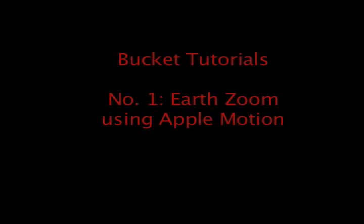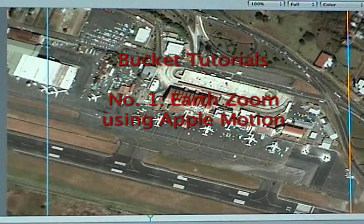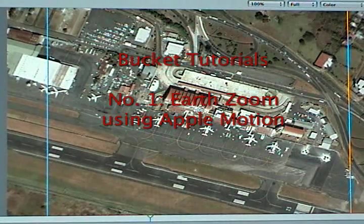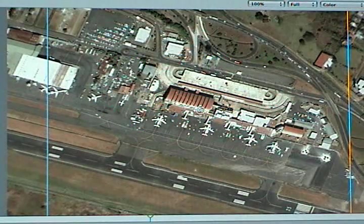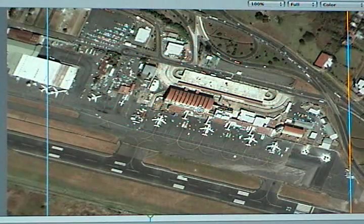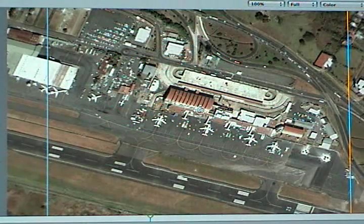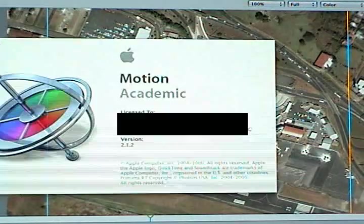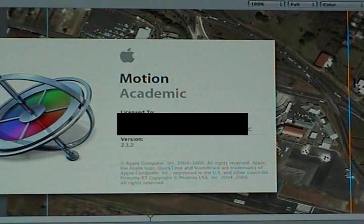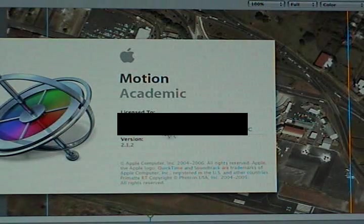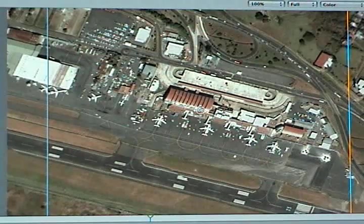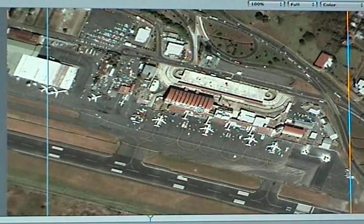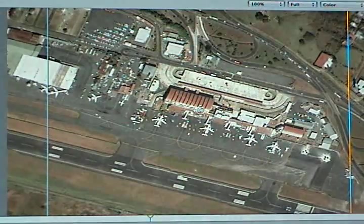Alright, welcome to Bucket's tutorial number one: Earth Zoom using Apple Motion. This is a copycat tutorial that you'll see using After Effects, however I'm trying to do the same effect using Motion.